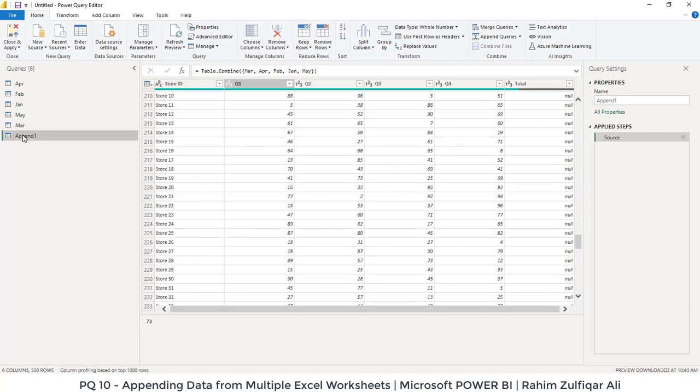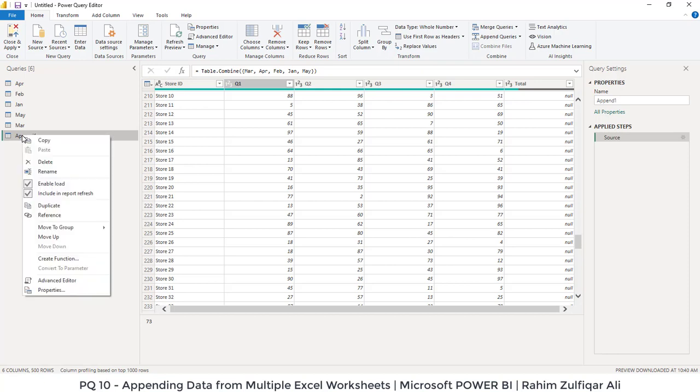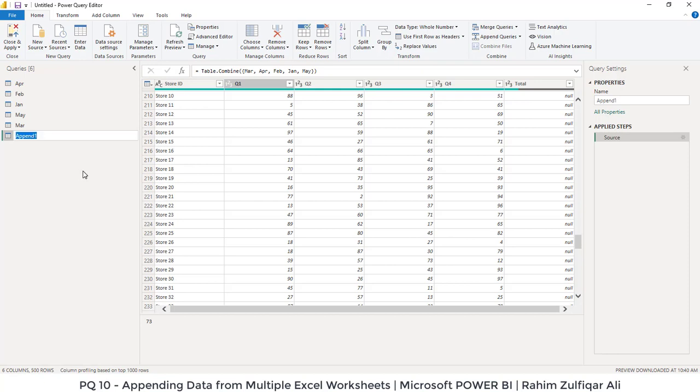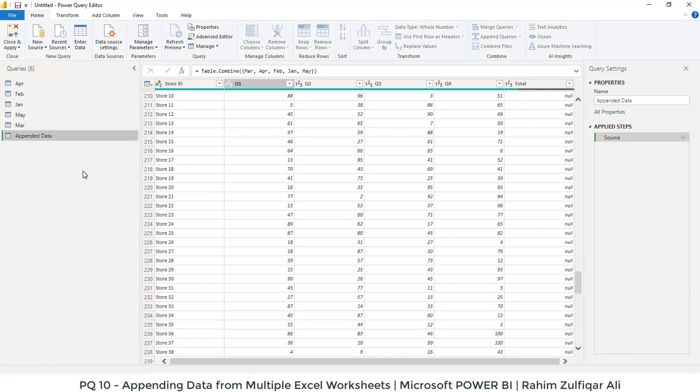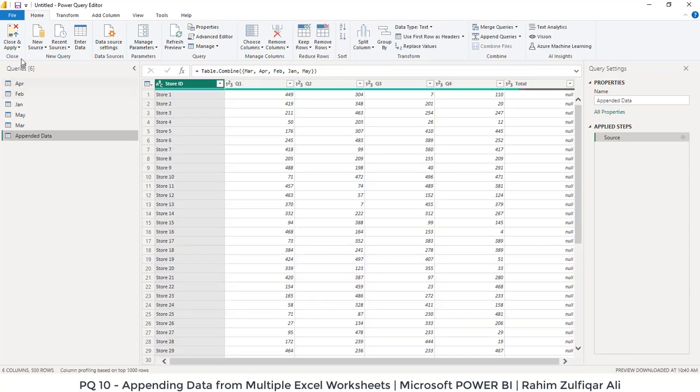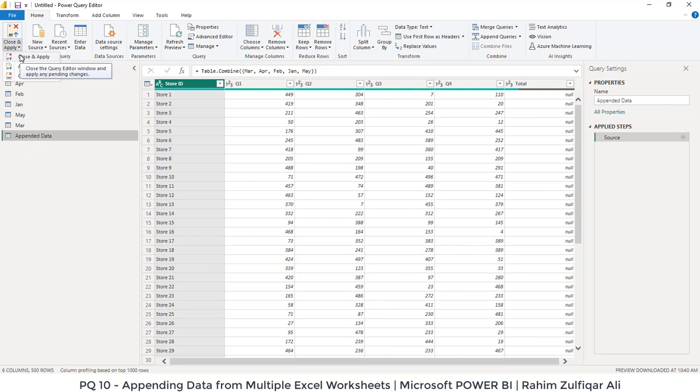So this is a small technique where you can just rename this as well. Just right click, click on rename, and you can give it a name as consolidated appended data. Once you are done, you can just click on close and apply. It will move to Power BI and then you can start creating your dashboards or reports, whatever you like. Thank you.